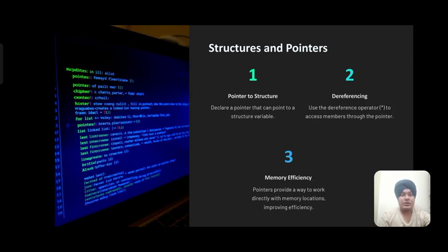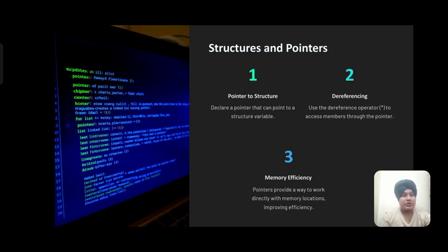Structures and pointers: You can declare a pointer that points to a structure variable. Use the dereference operator star to access members through the pointer. The star represents a pointer. Pointers provide a way to work directly with memory locations, improving efficiency.